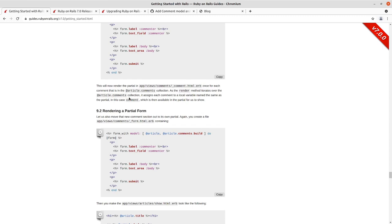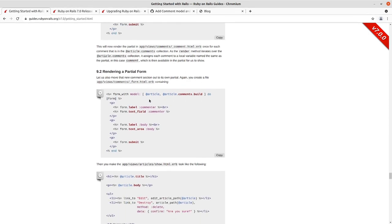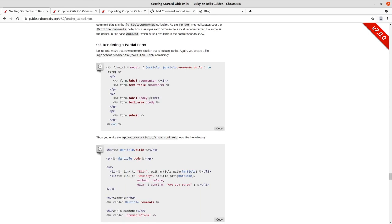It converts that into the local variable. That winds up being the singular version of that and it just works out of the box. So we're going to now do the same thing with the form.